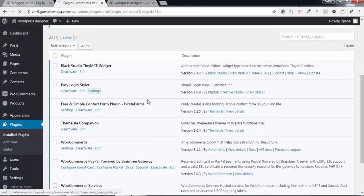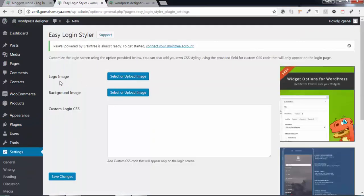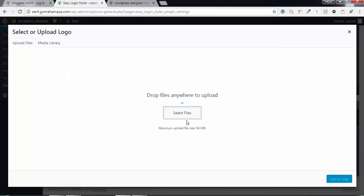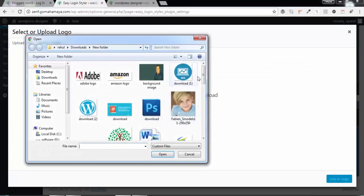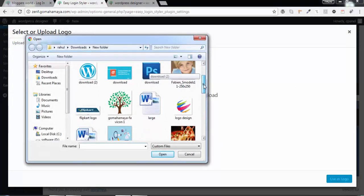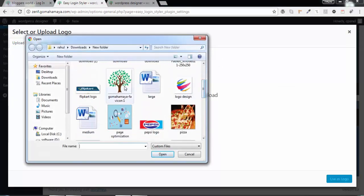There you have the option to upload your logo. Your logo should be of square size. Now click on Select File and choose a file. Make sure your logo should be of square size.